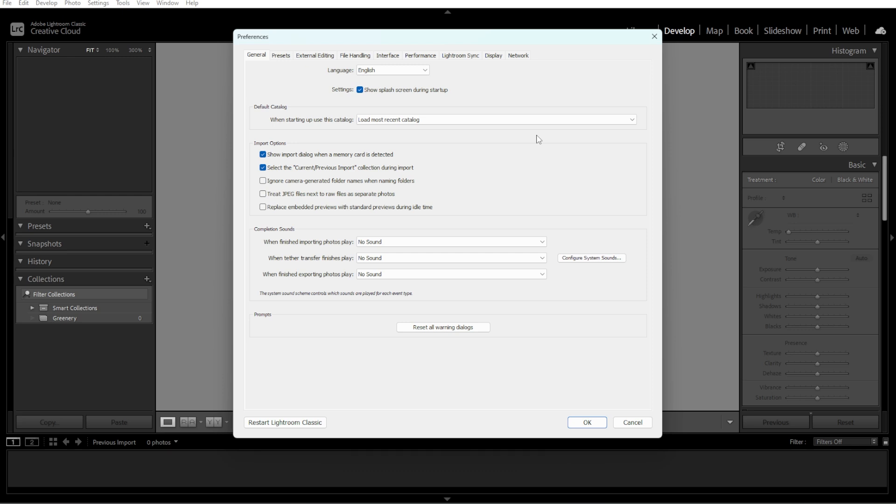By following these steps, you can safely and efficiently change the location of your Lightroom catalog while keeping all your work intact.